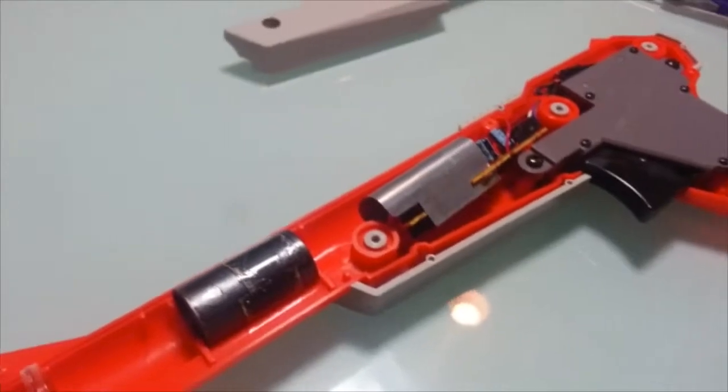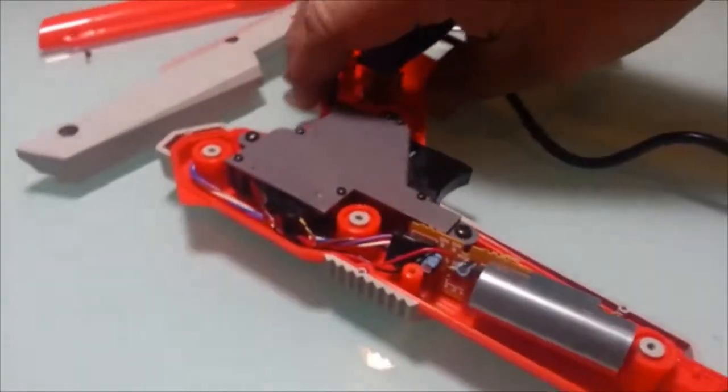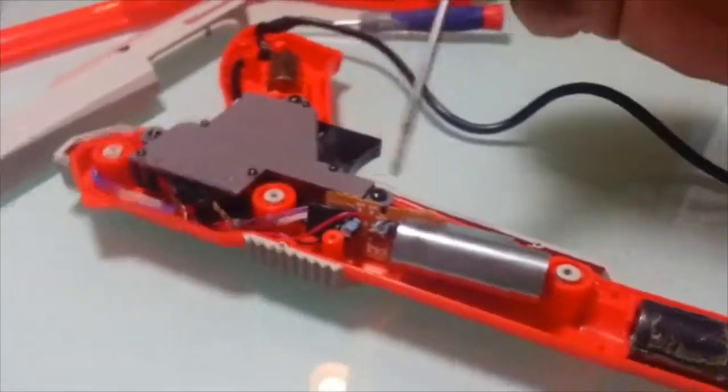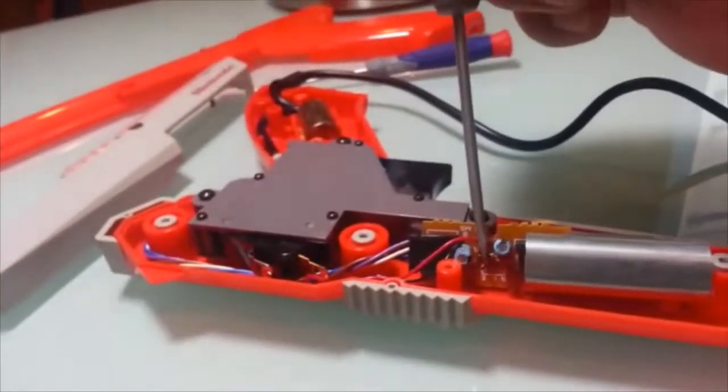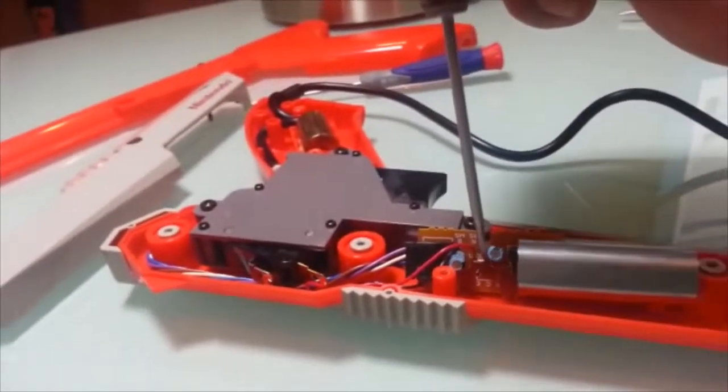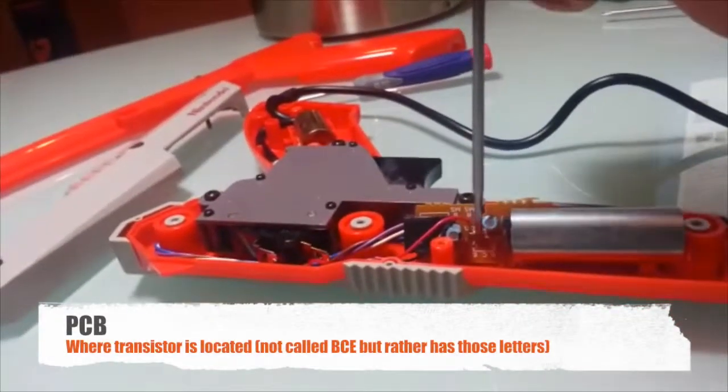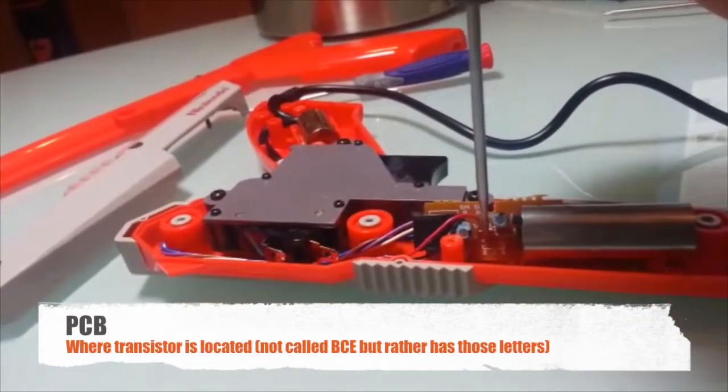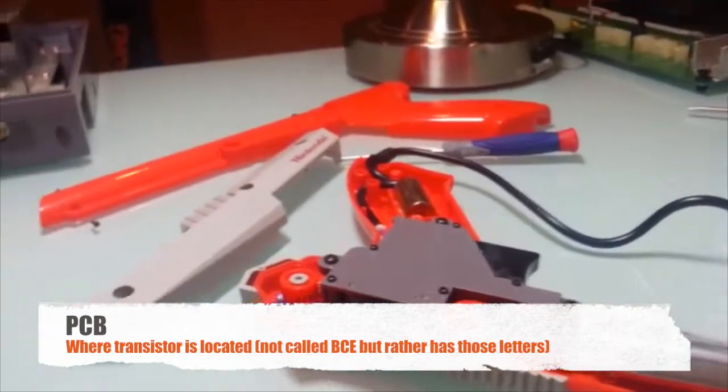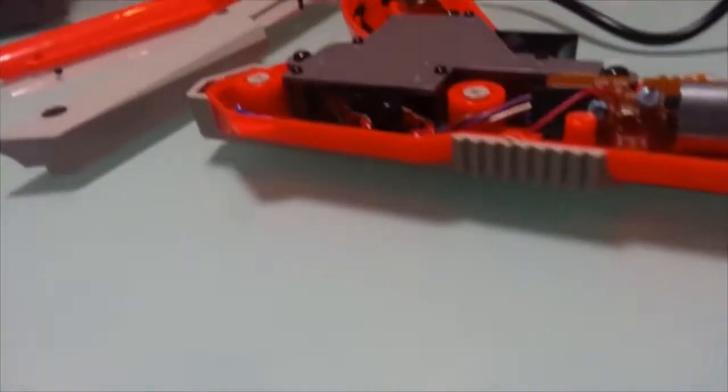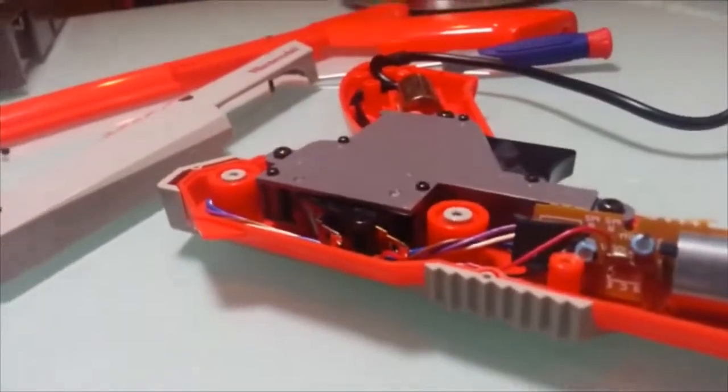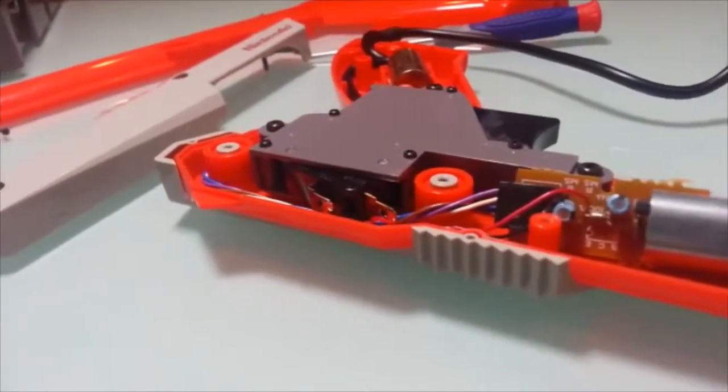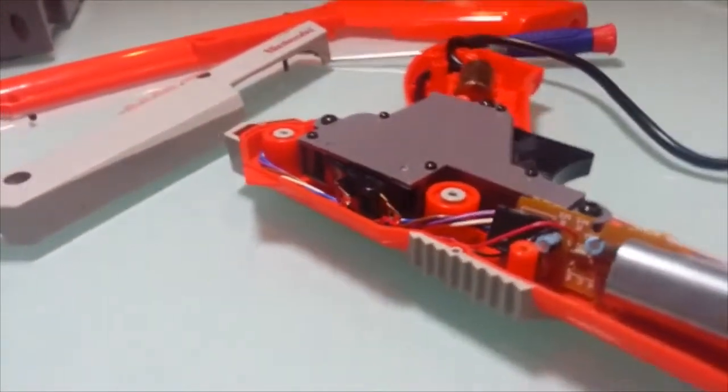The PCB will actually have right about here in this section, you see it's called the BCE. You'll have this small transistor which I have taken out already. You just want to desolder that and once you do that you'll have a couple of options.